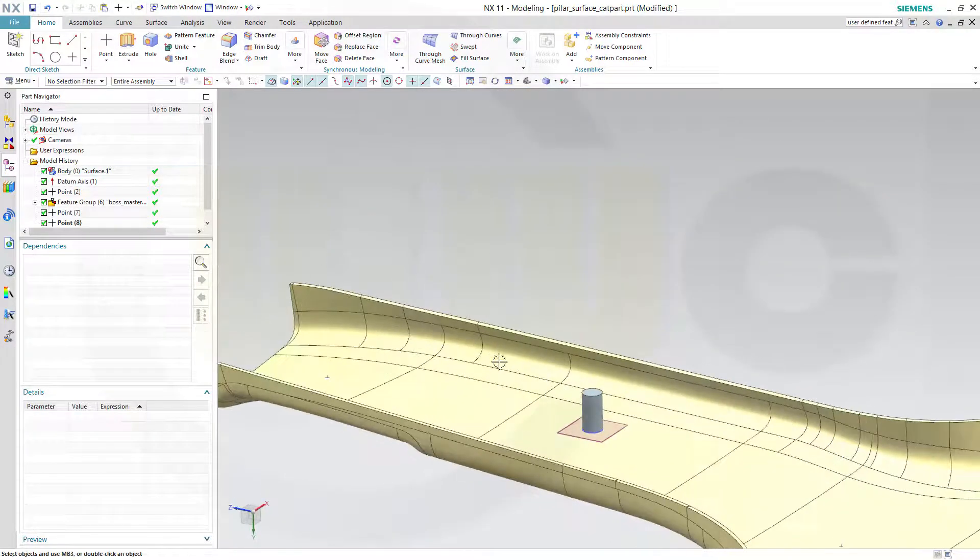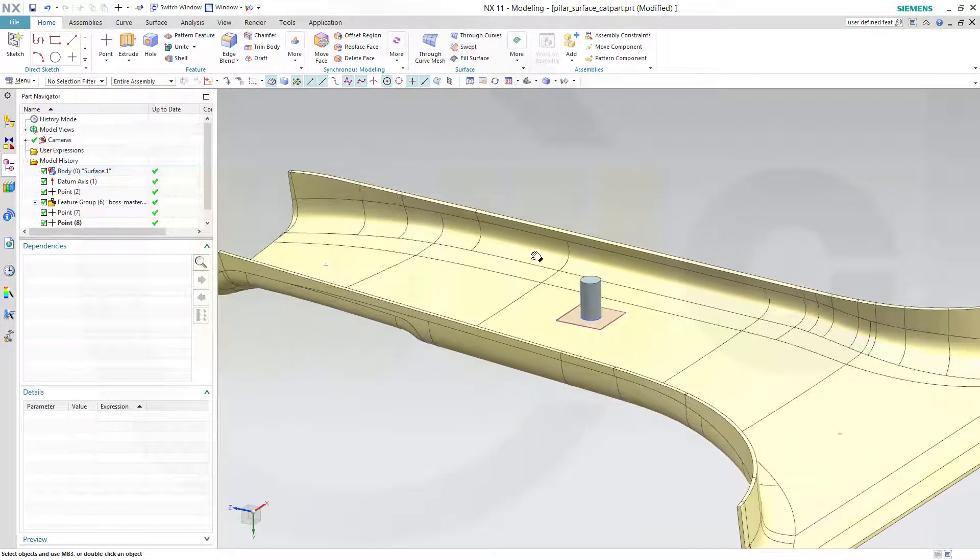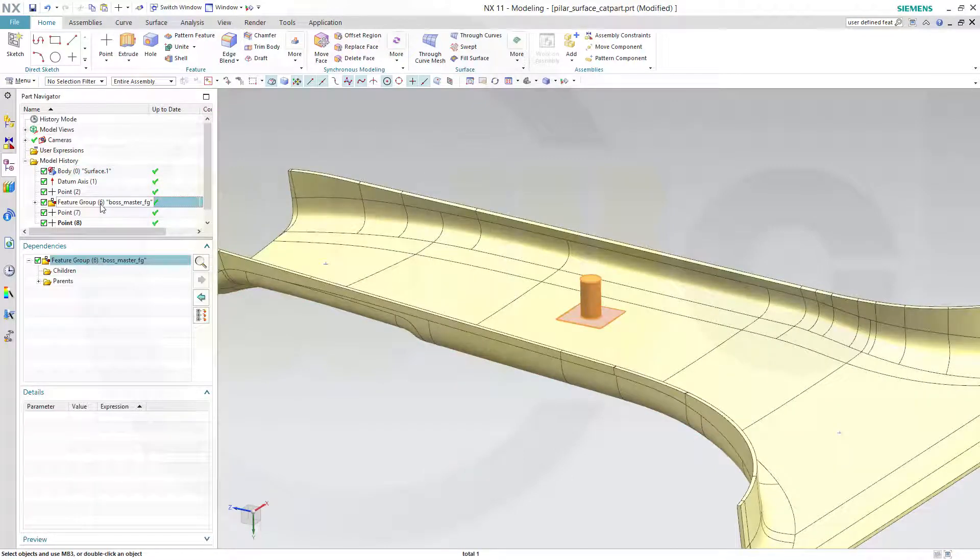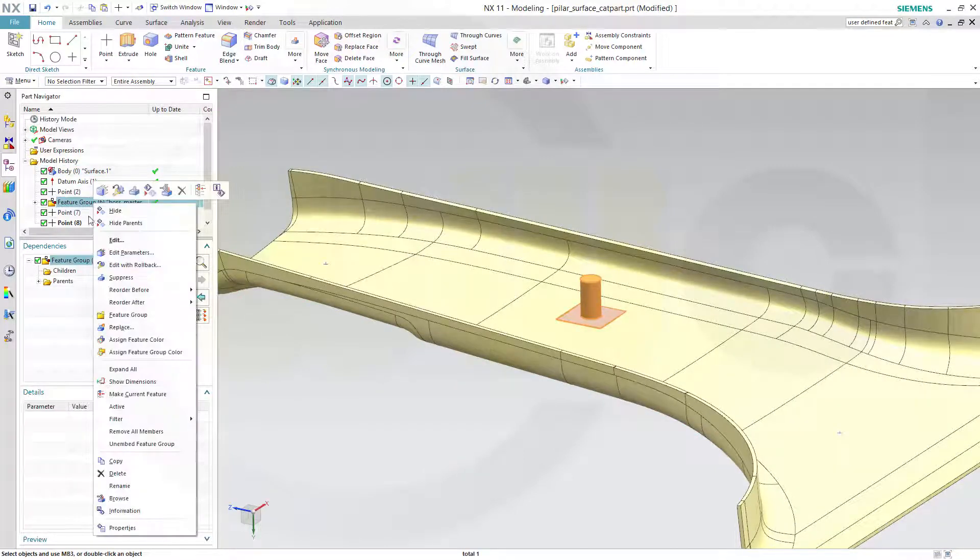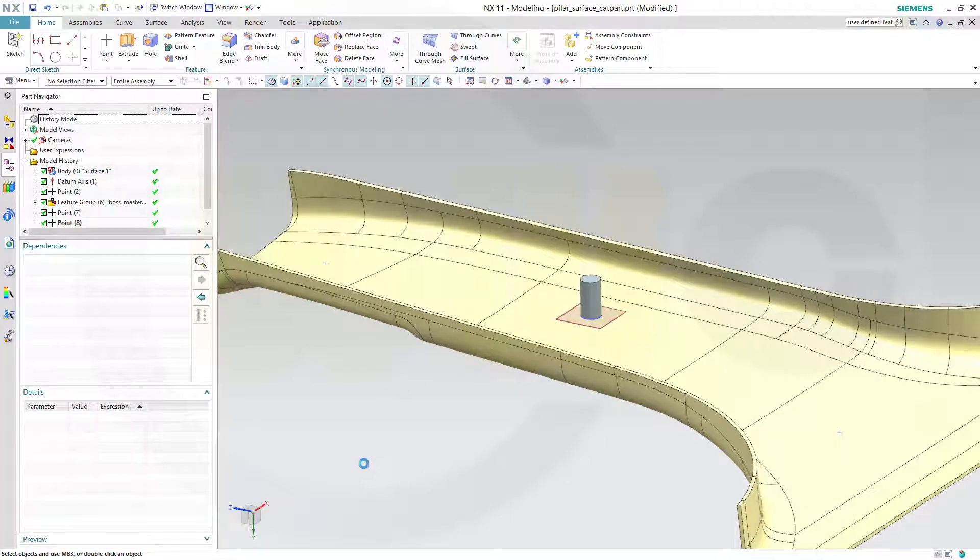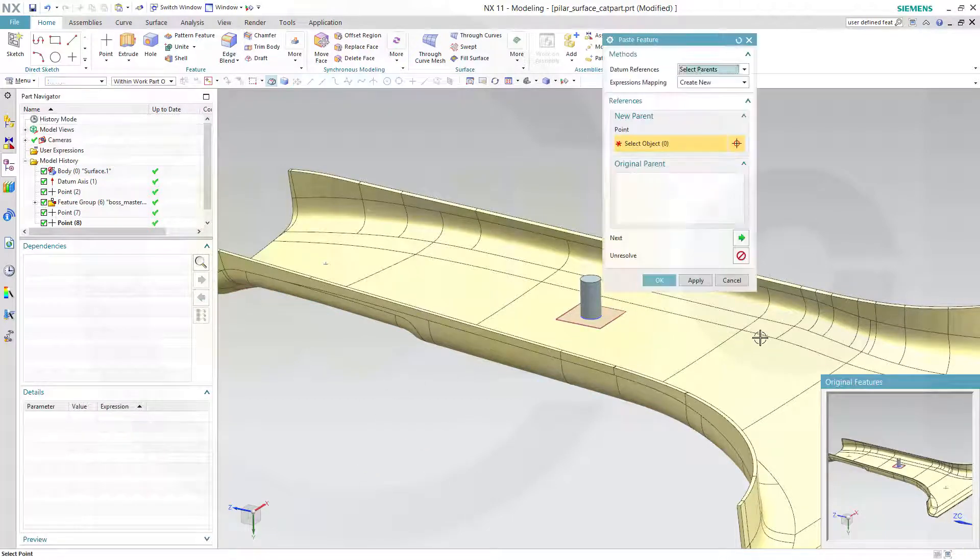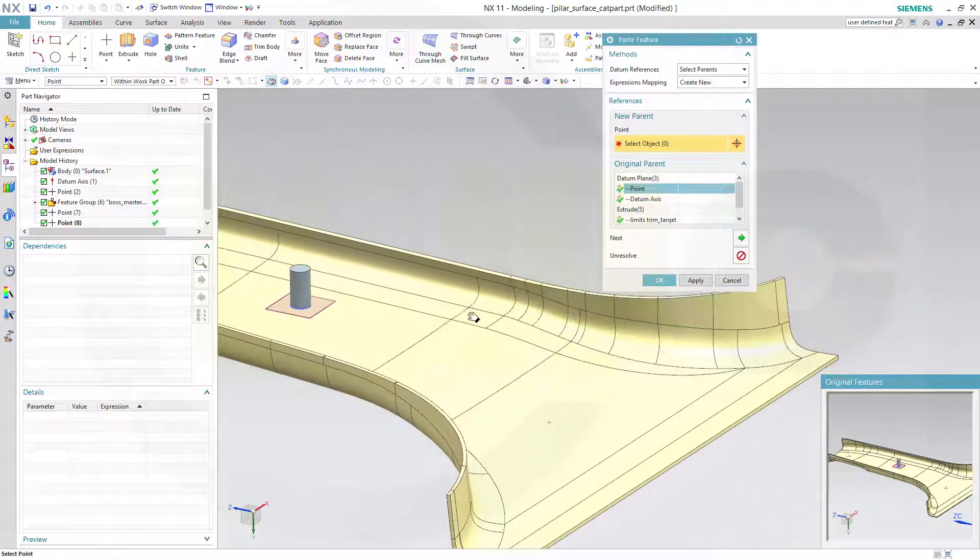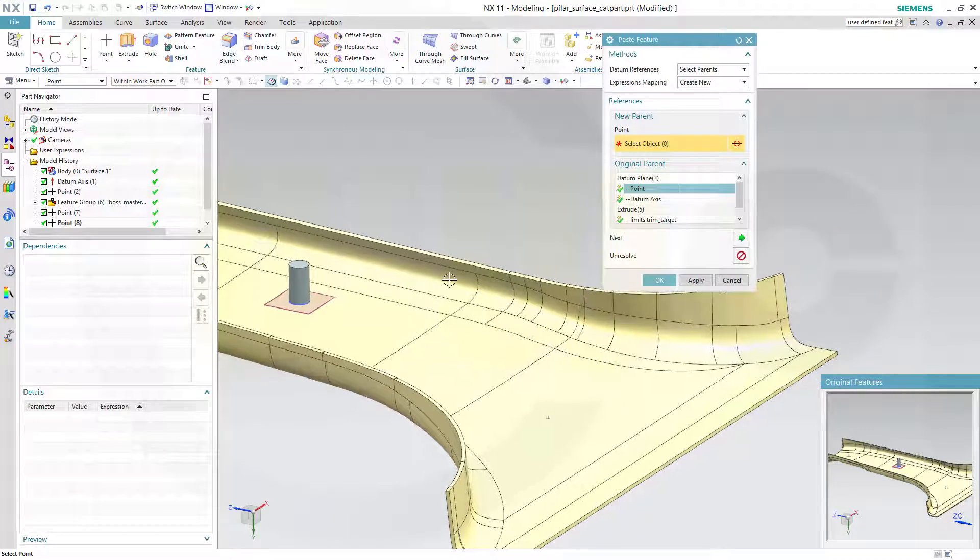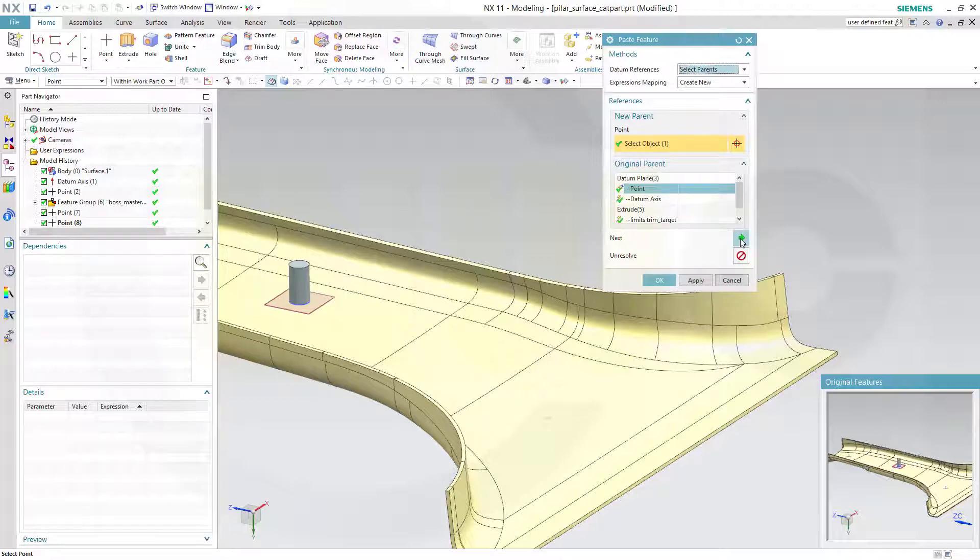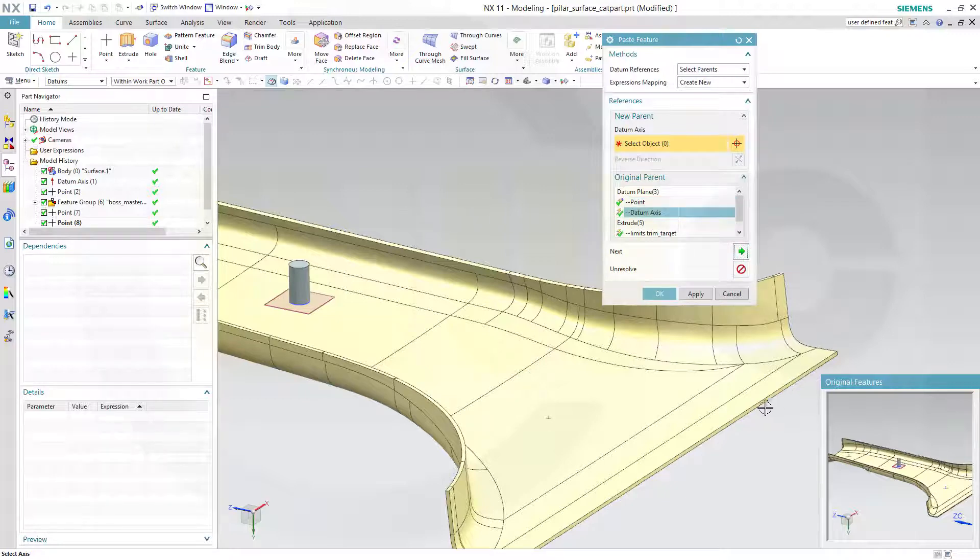Now I want to copy this feature group. So select it, copy it, Ctrl+V for paste. And you need to select the point. The point would be this point .7. Next would be the datum axis for the tool direction.